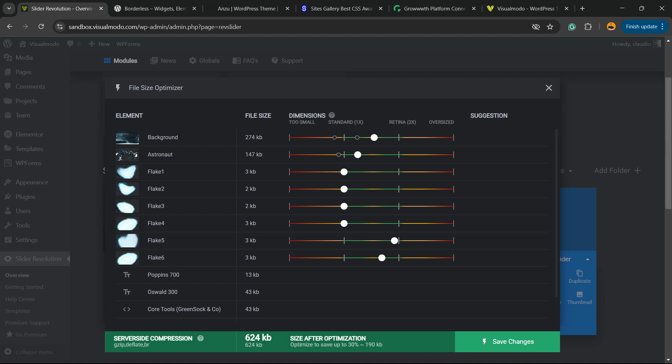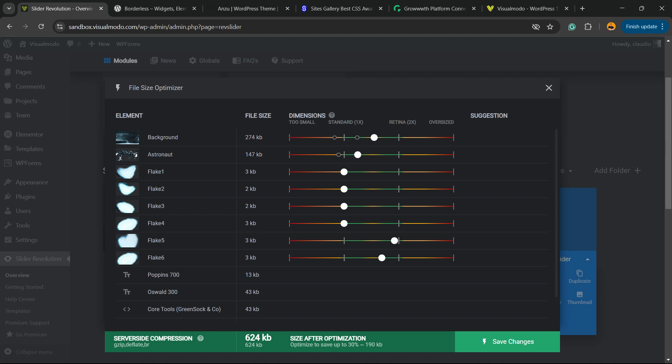Right here you're going to be able to adjust these settings. For example, for the background of the slider, the background element shows a large file size. If I change the background dimension from the current dimension to a smaller one, I can save 17 percent of the size. With just this simple click, I've made my slider easier to load — I've reduced the file size and made it load faster.